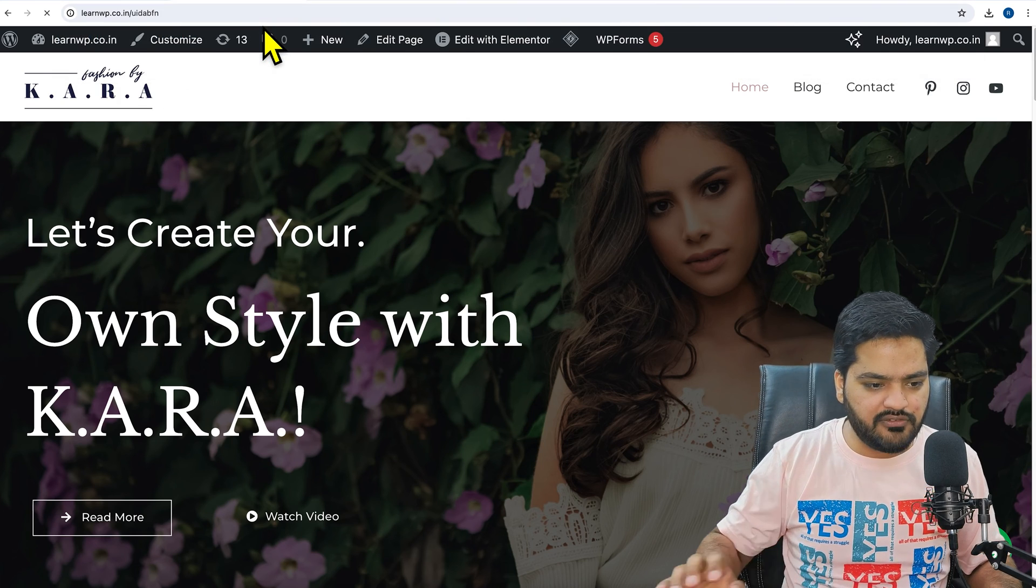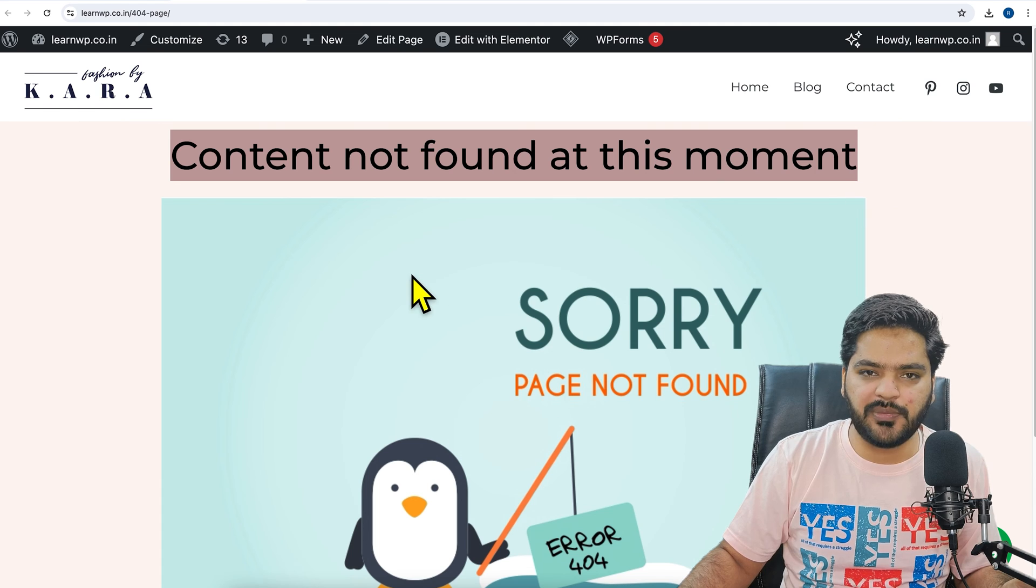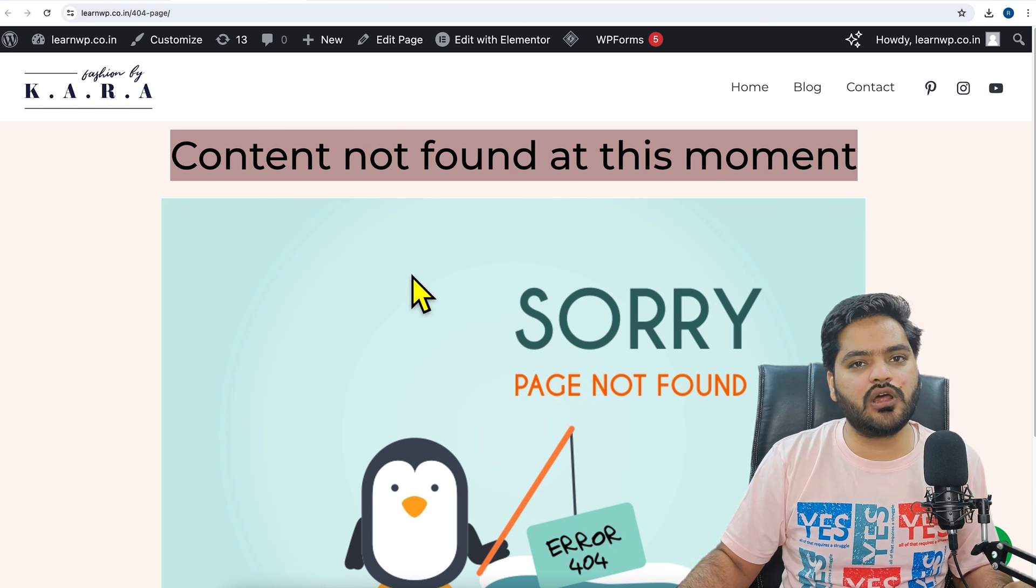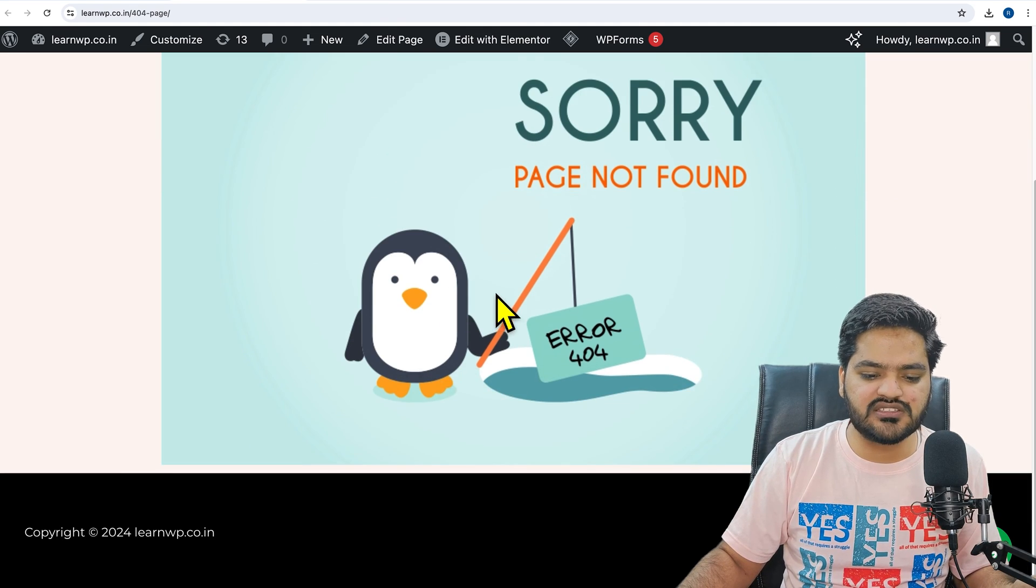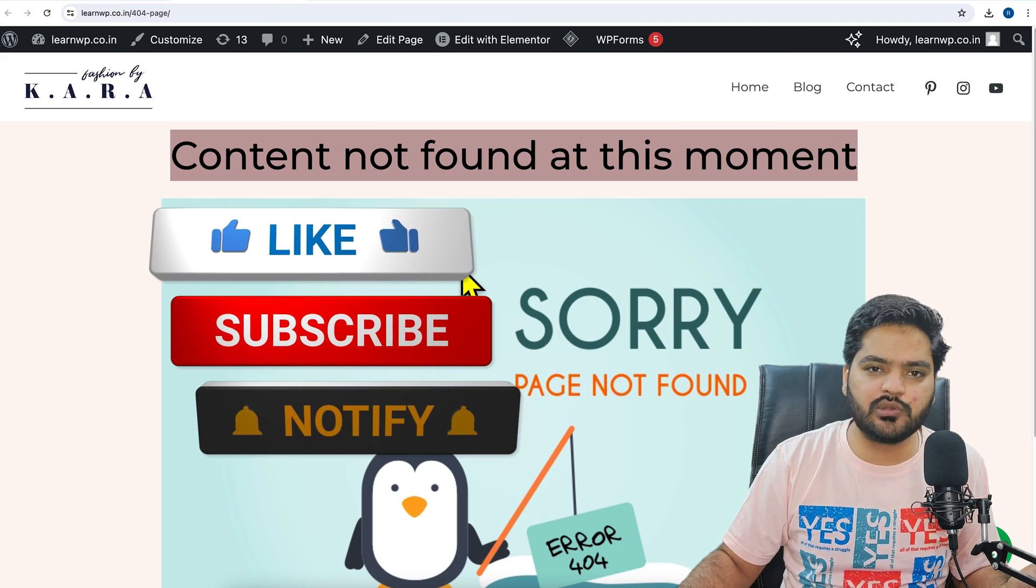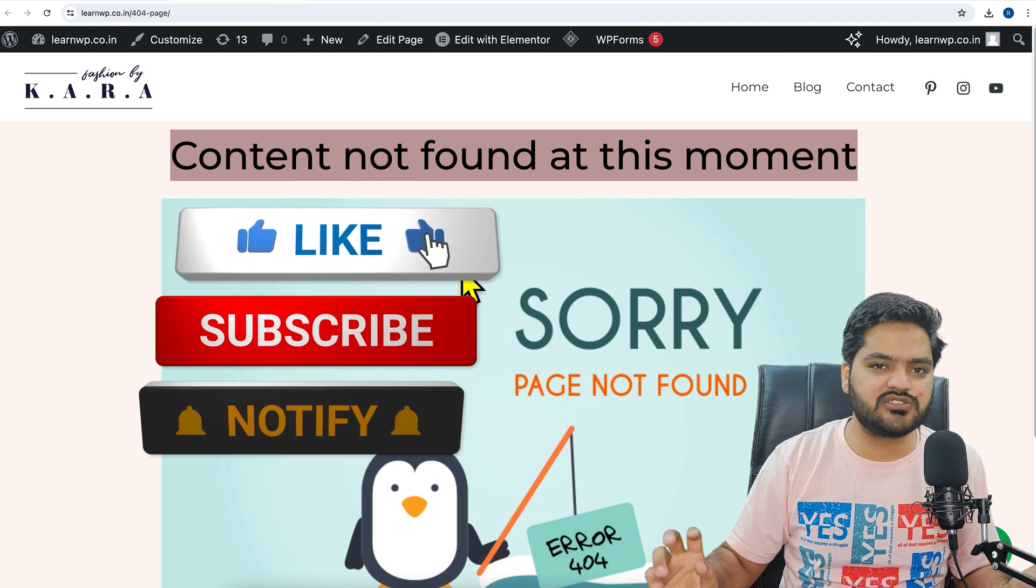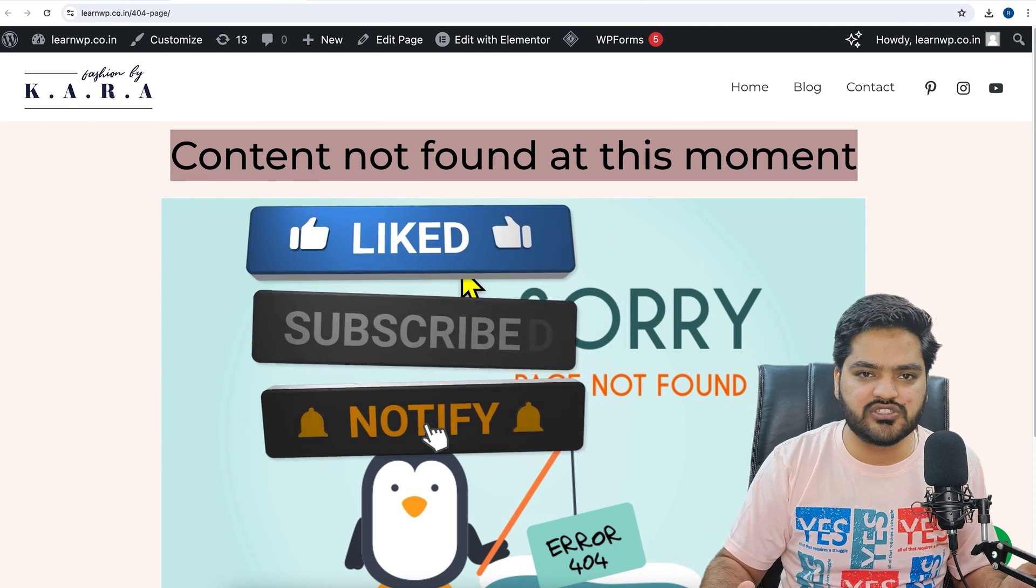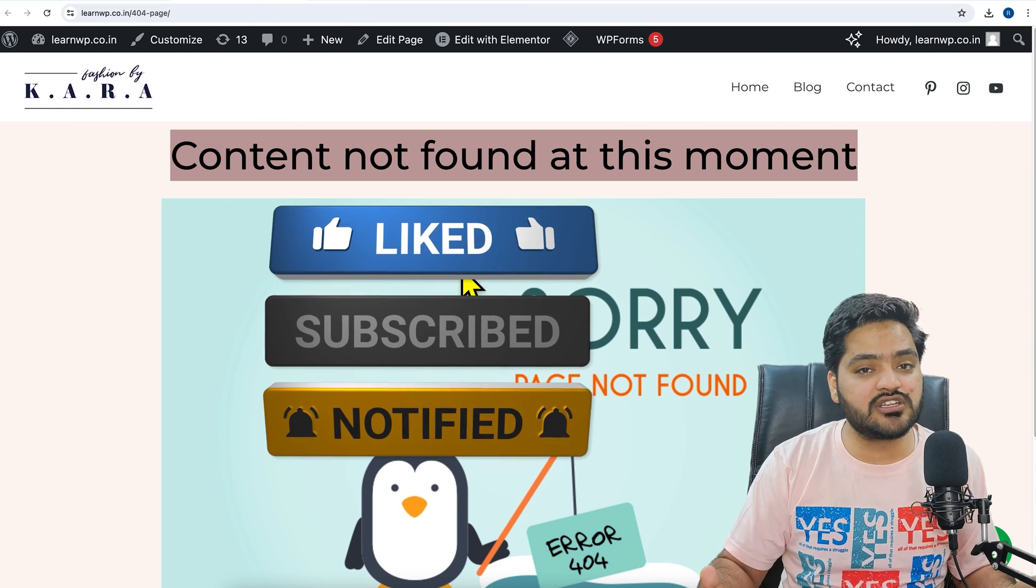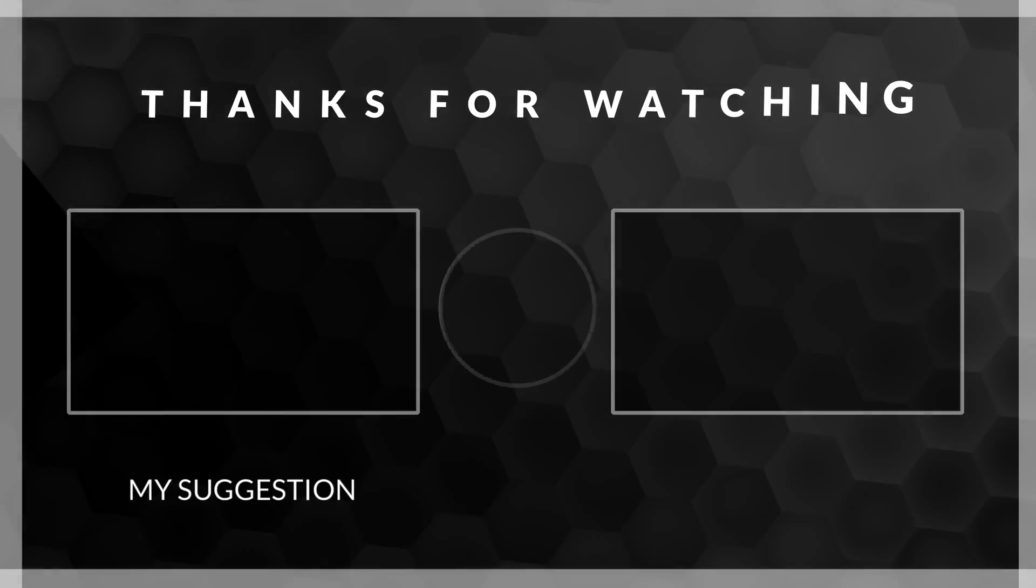Now if I try to search something which is not on my website or does... that particular page which we have just created for our 404. You can also customize this page according to your requirement. You can add multiple things, you can add button, search bar, etc., and then you can make the user experience wow.